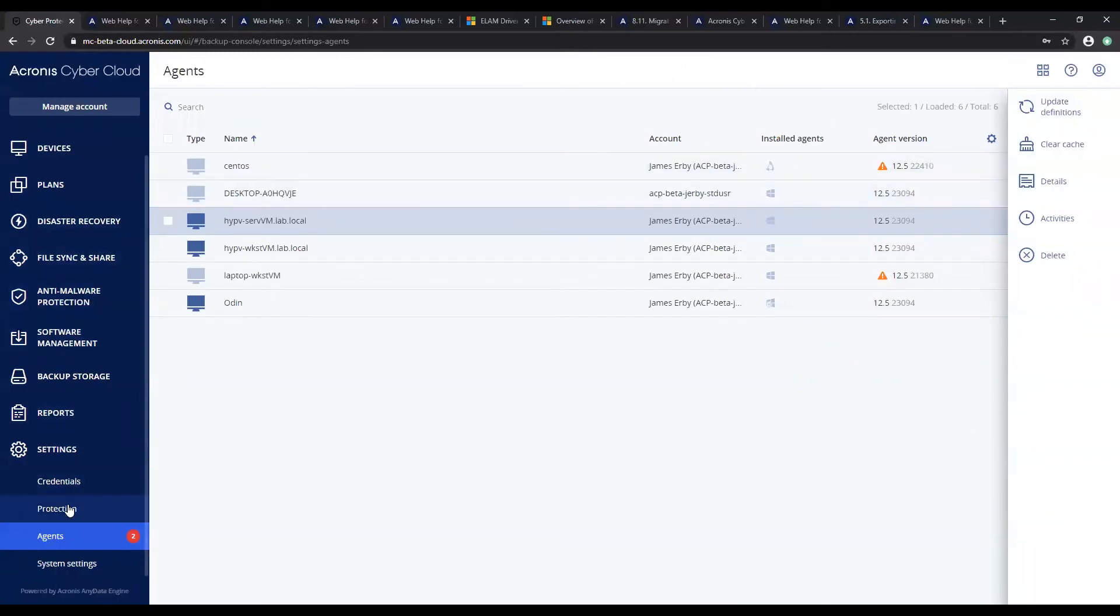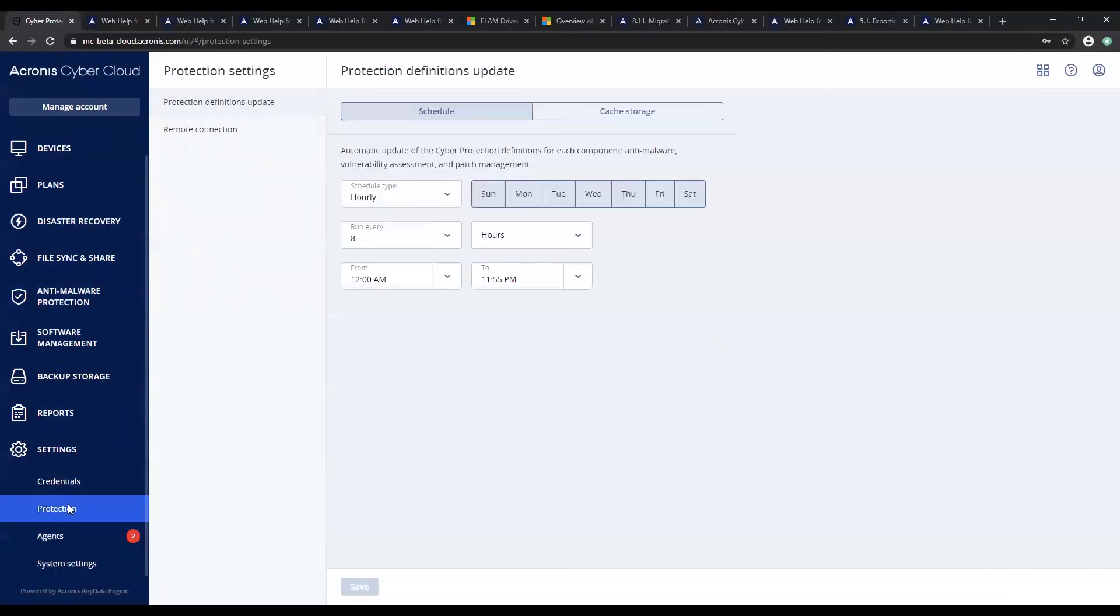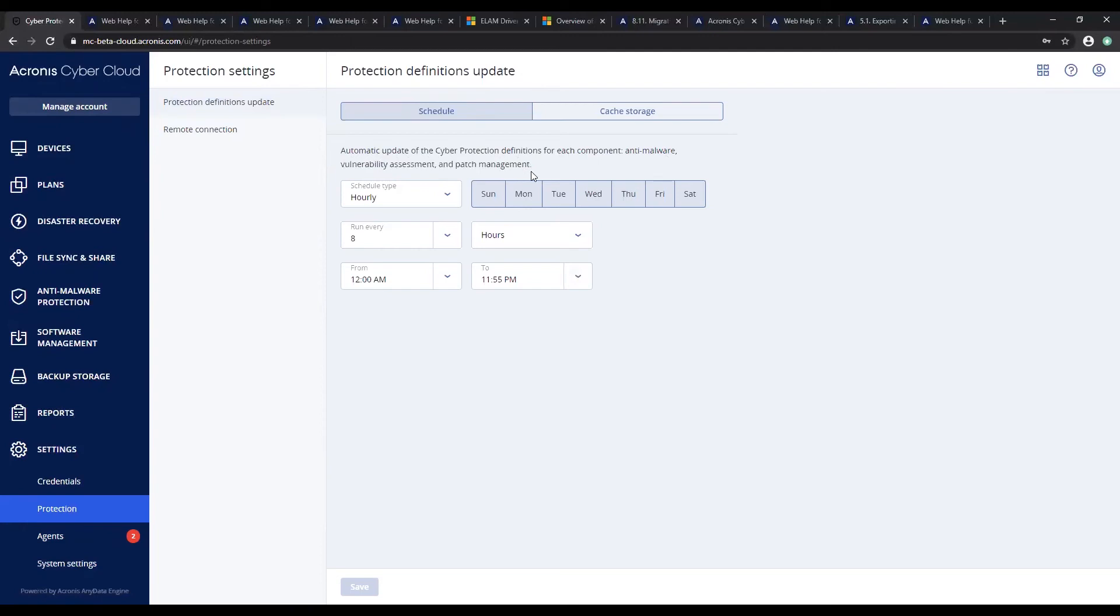Another setting to be aware of would be the scheduling on the update of the protection section. You can see here that this schedule applies to not only anti-malware definitions but also the vulnerability assessment and patch management.